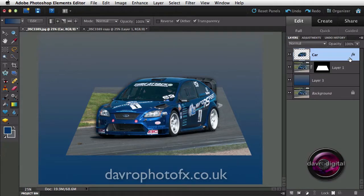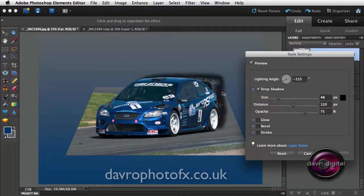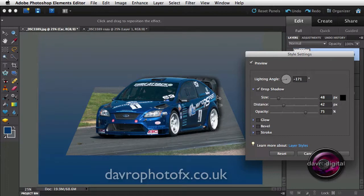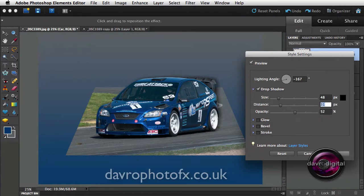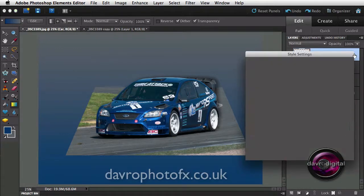If you click OK, you'll notice that on our car layer we now have an FX icon. If we double click on the FX icon, back comes the same dialog box — but this time when we bring our cursor out, the arrow becomes the move tool so we can actually move the drop shadow around. Let's move it into position, drop the opacity down to get the look we're after, then click OK. You can always come back and change it by clicking on it.